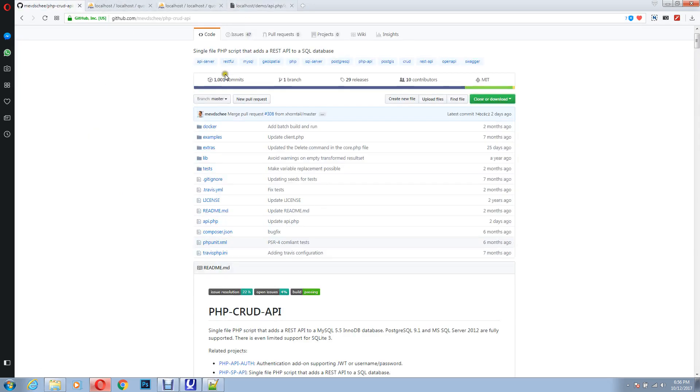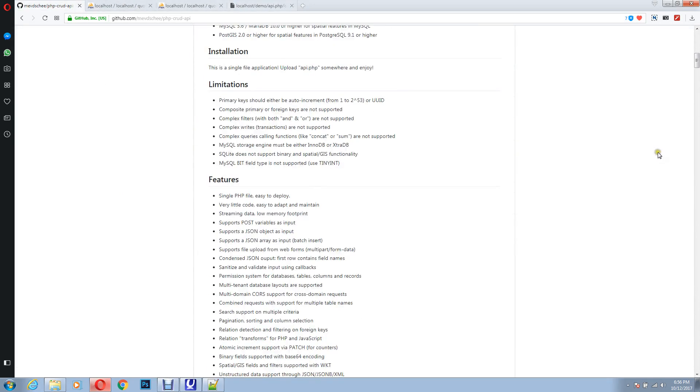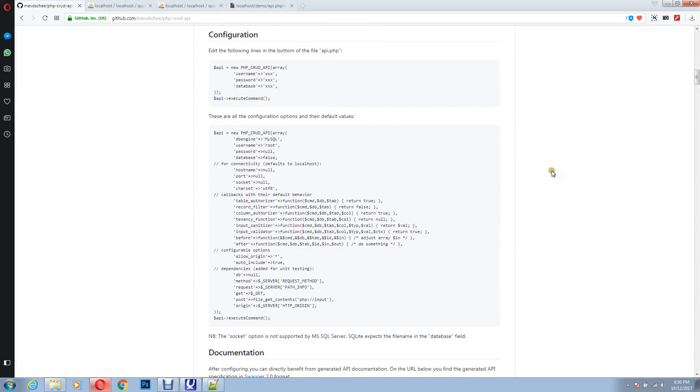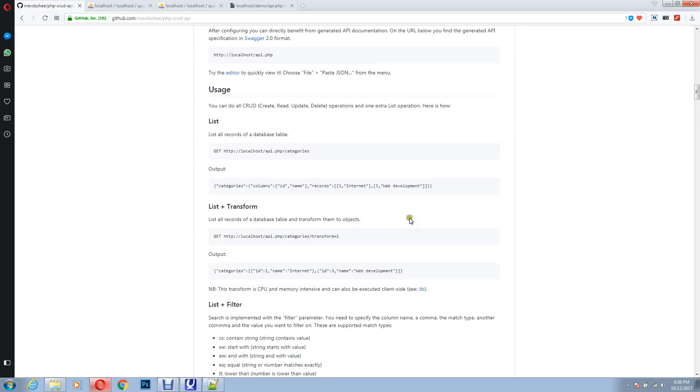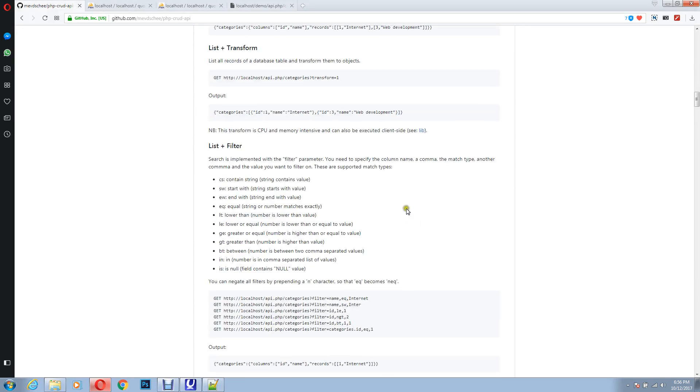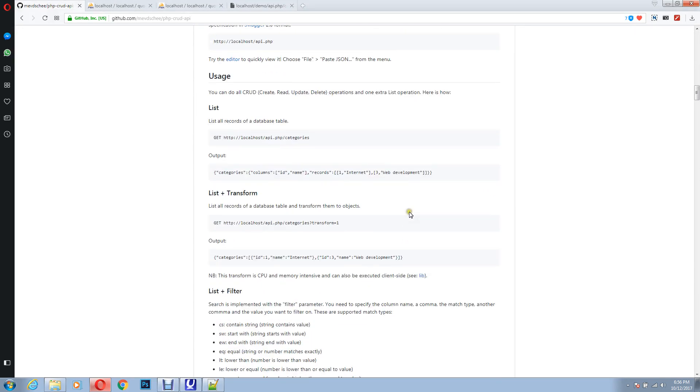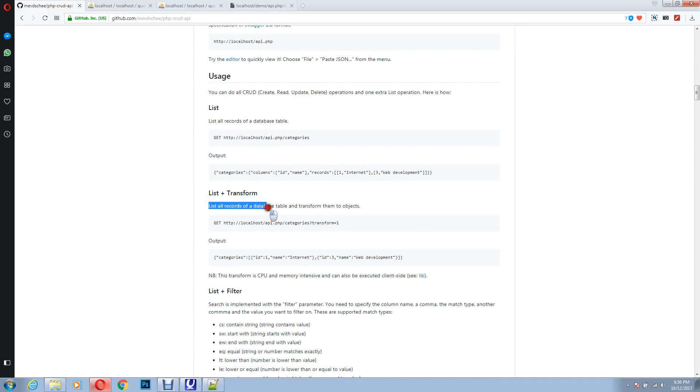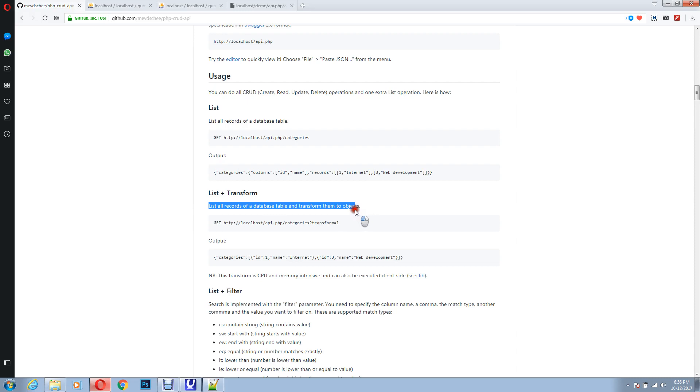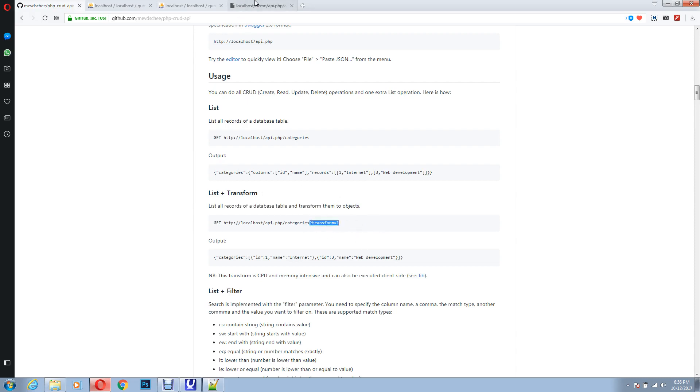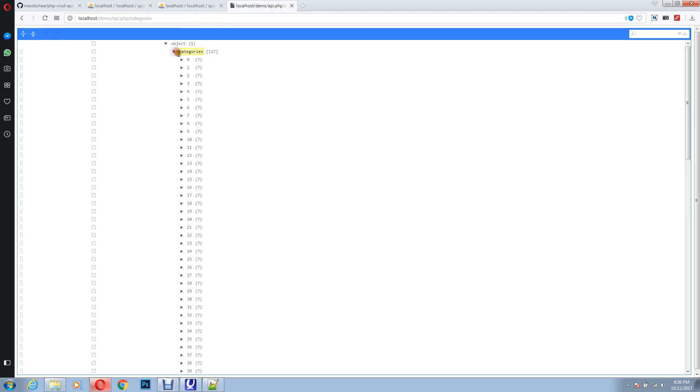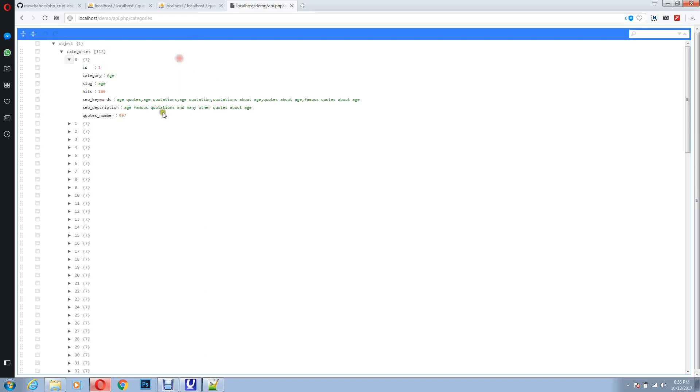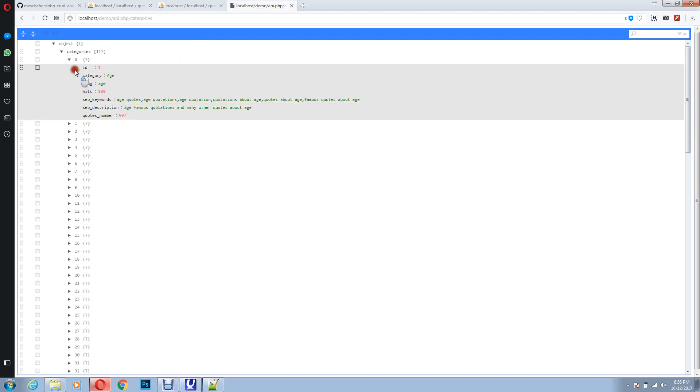Now there is full documentation on how to use this file in various different ways. Let's go to this, list and transform. This says list all the records of database tables and transform them into objects. What you have to do is, you have to just add this parameter in your URL. As you can see, everything is transformed into an object, and it looks much better.